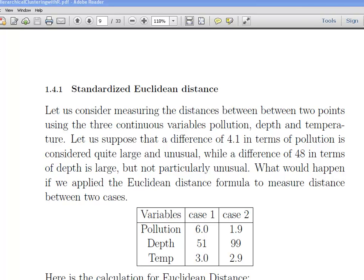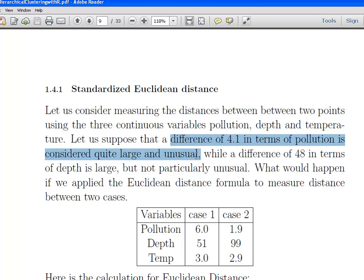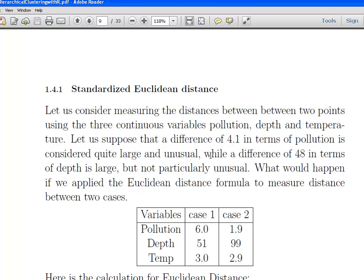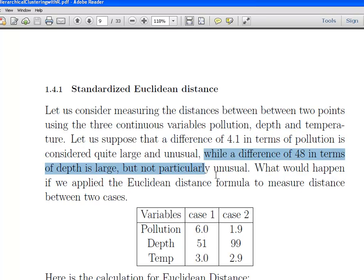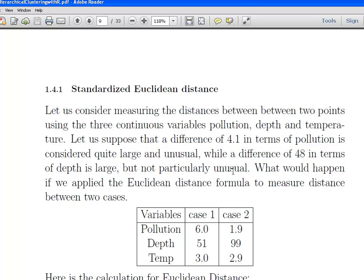We are going to go back to the Euclidean distance here. Let us consider measuring the distances between two points using three continuous variables: pollution, depth, and temperature. Let us suppose that a difference of 4.1 in terms of pollution is quite large and unusual, whereas a difference of 48 in terms of depth is large but not particularly unusual. We have two cases here, case 1 and case 2.